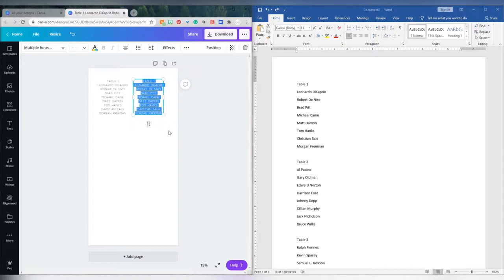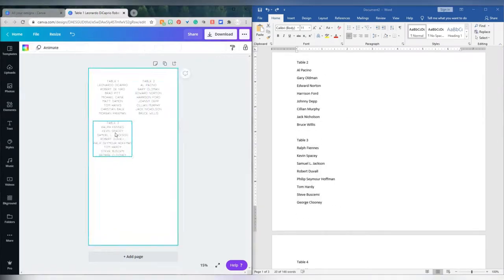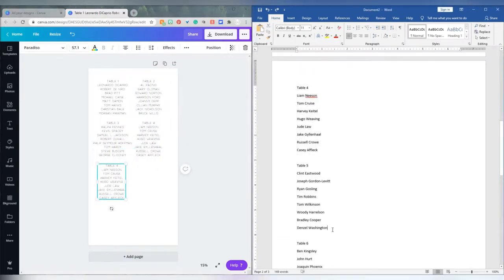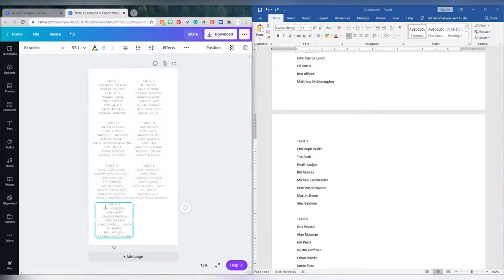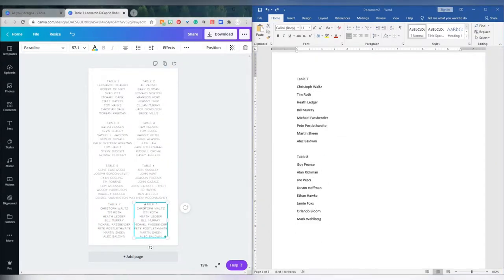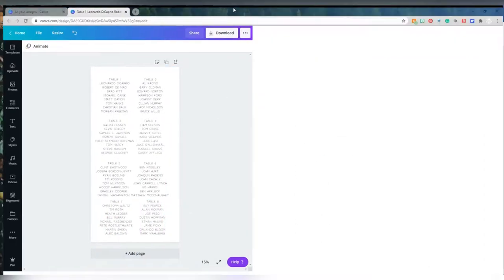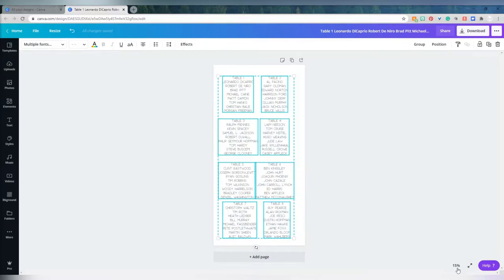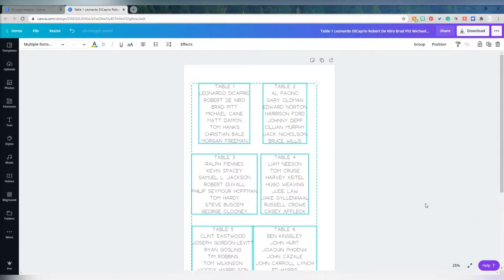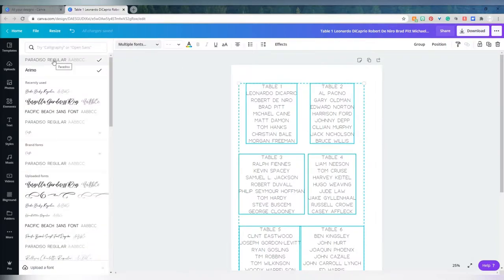Once all my guest list names are in, I can start playing around with the fonts and the formatting of each table. I don't like to use a calligraphy font for the guest names because it's going to be really hard for people to look through — some seating charts have 150 names on them. That takes a little bit to look through and find your name even in a nice, easy-to-read font, so just keep that in mind when selecting fonts.